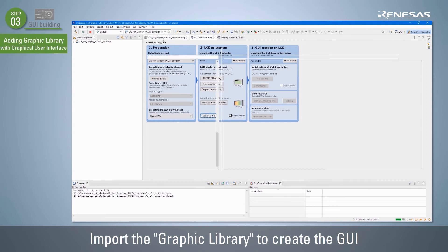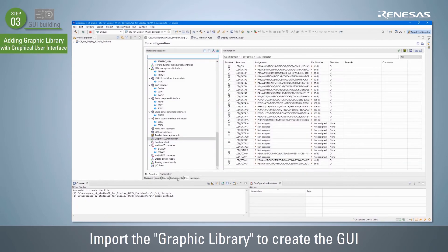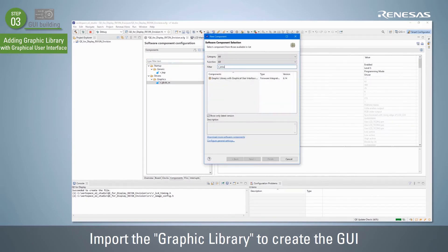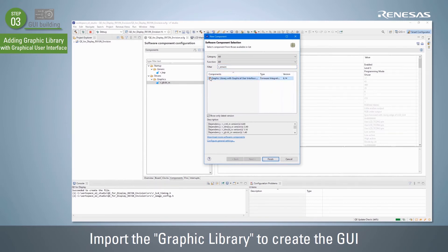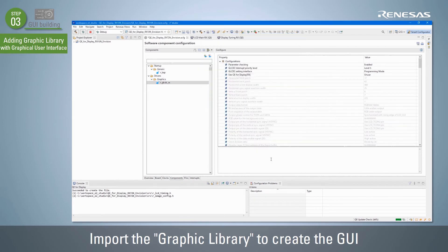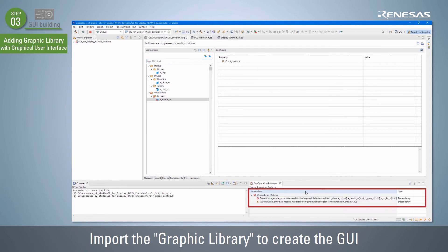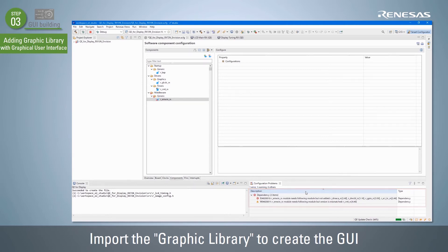Next, create a GUI. Select the Components tab of the Smart Configurator and import the Graphic Library with Graphical User Interface. If the Graphic Library with Graphical User Interface is not displayed in the list of components, click Download More Software Components and then download the RX Family M-Win module in the FIT Module Download dialog box. If the components dependent on the added component have not been imported, or the version is different, an error or warning will occur, so you must add the required component.